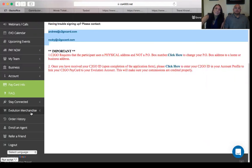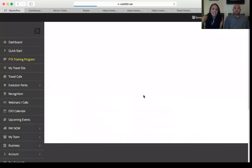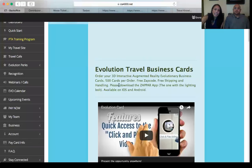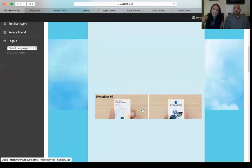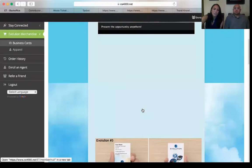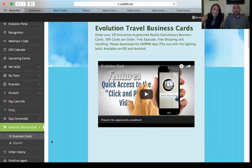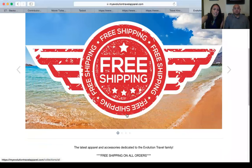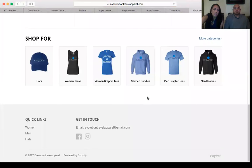You can also click on Evolution Merchandise to get your business cards. We have an app called Zap Bar that you can link to your business card. There are templates already here — just punch in your information and you'll get your business card. You can also use Vista Print or other services. Click on Apparel to buy Evolution Travel branded clothing — the apparel shop is always evolving and adding more items.